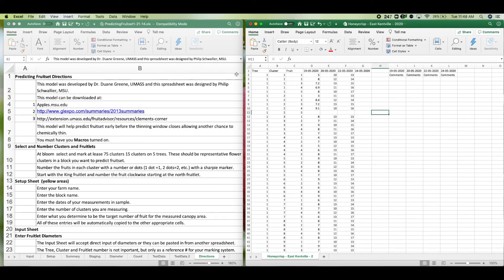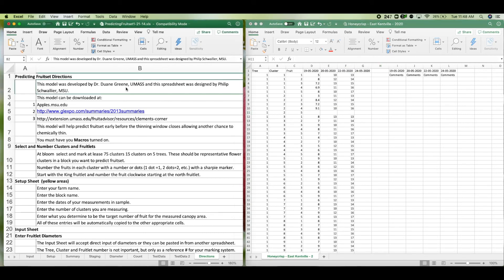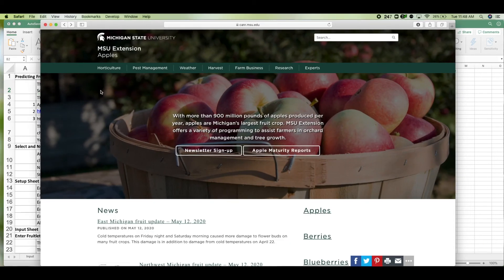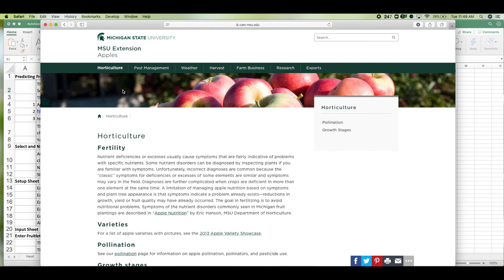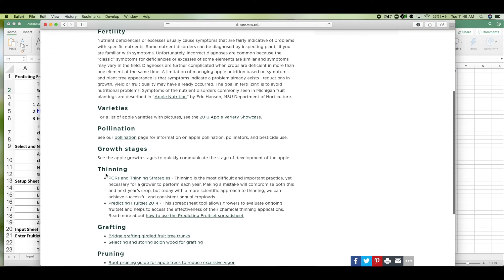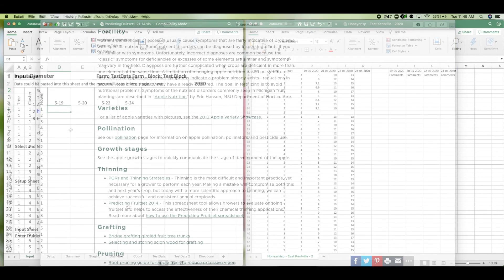It was developed by Dr. Duane Green at UMass, and the spreadsheet was then designed by Phil Schwallier with Michigan State University Extension. So to get a copy of the model, visit apples.msu.edu and click on the tab for horticulture. When you scroll down the page, find the thinning section and you'll find the predicting fruit set model.